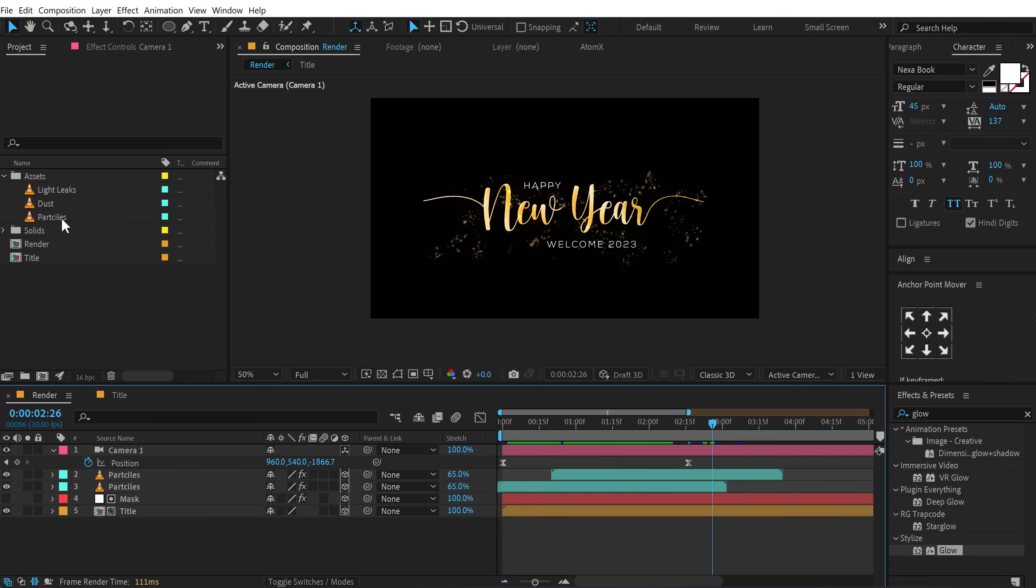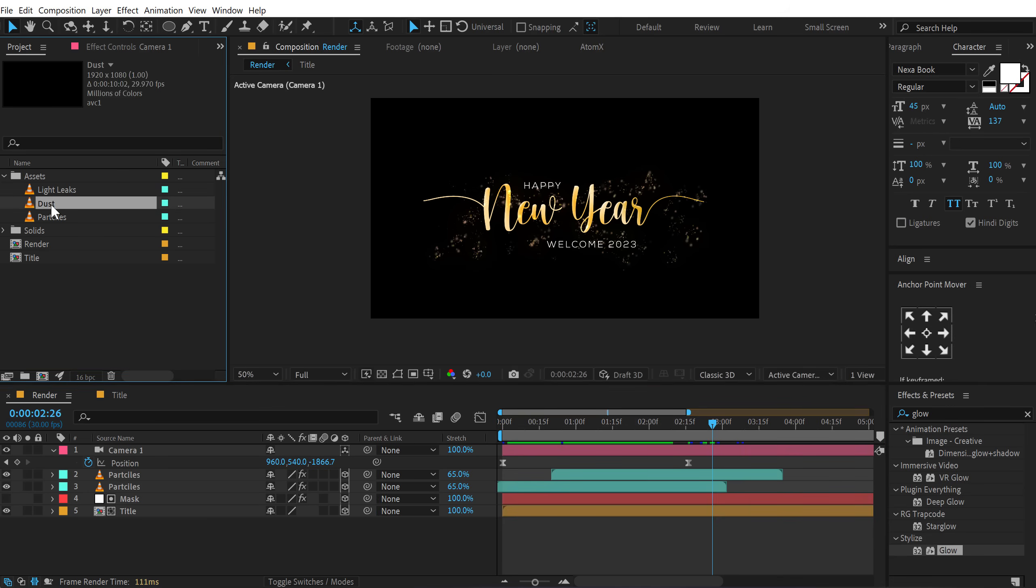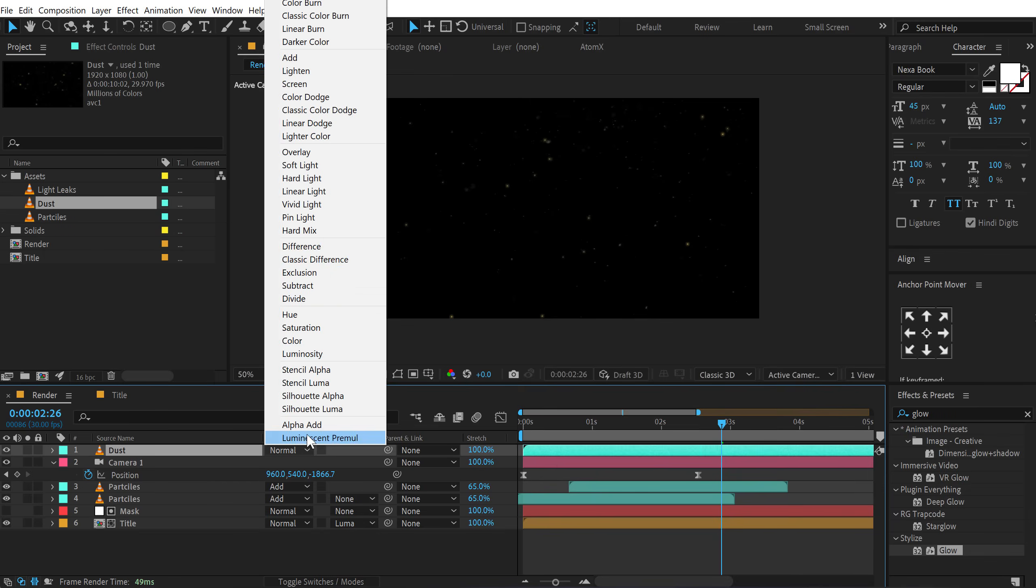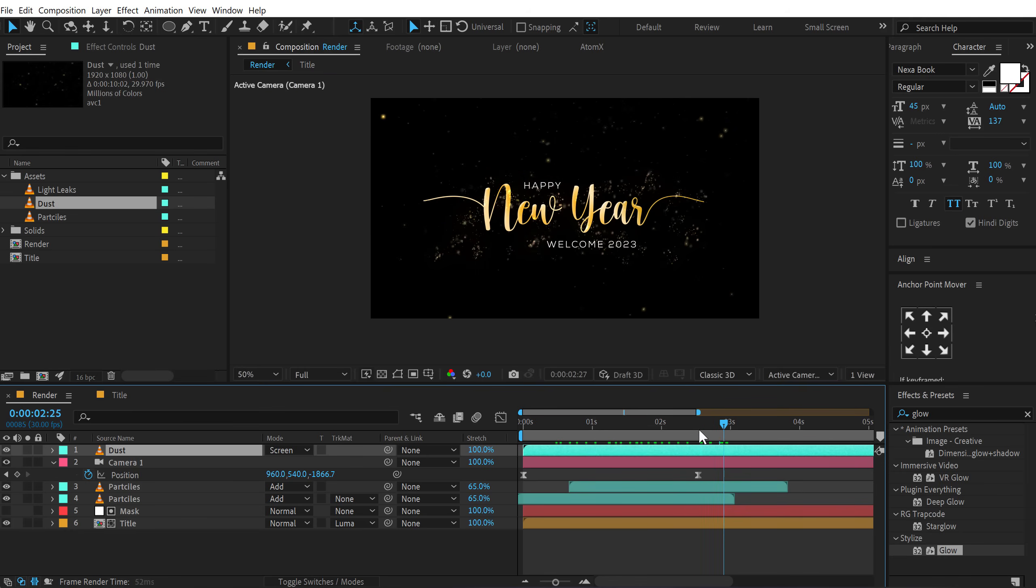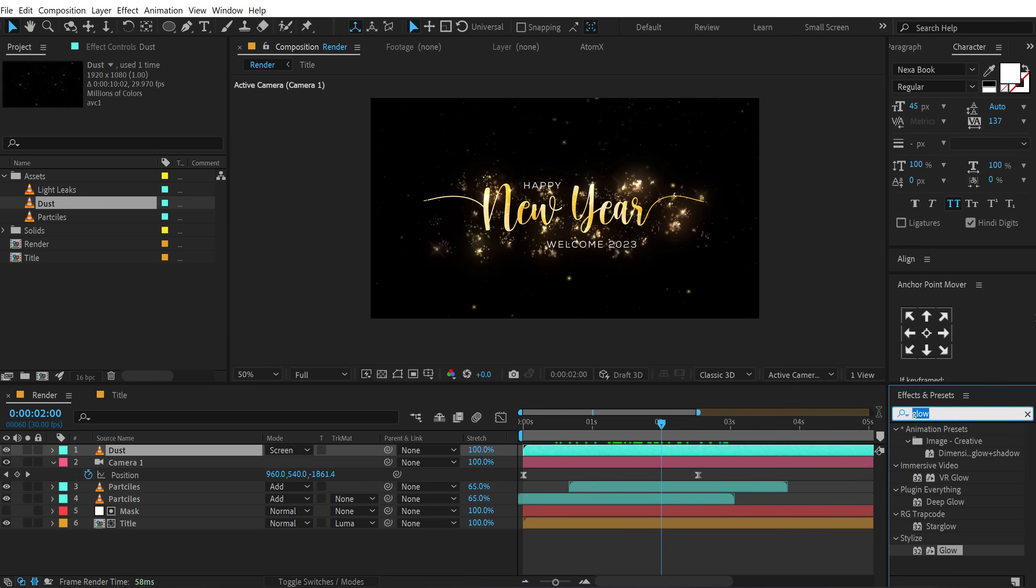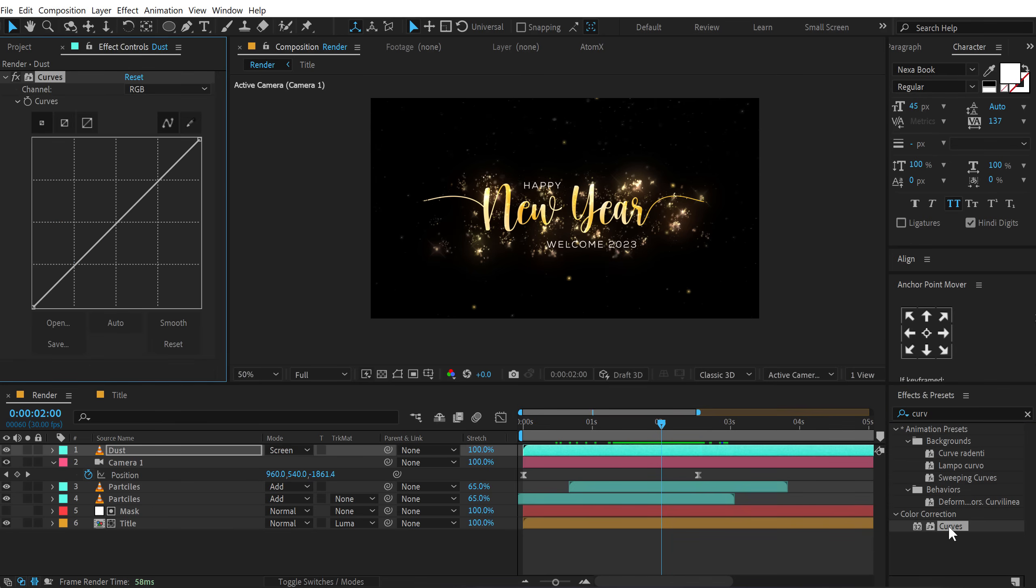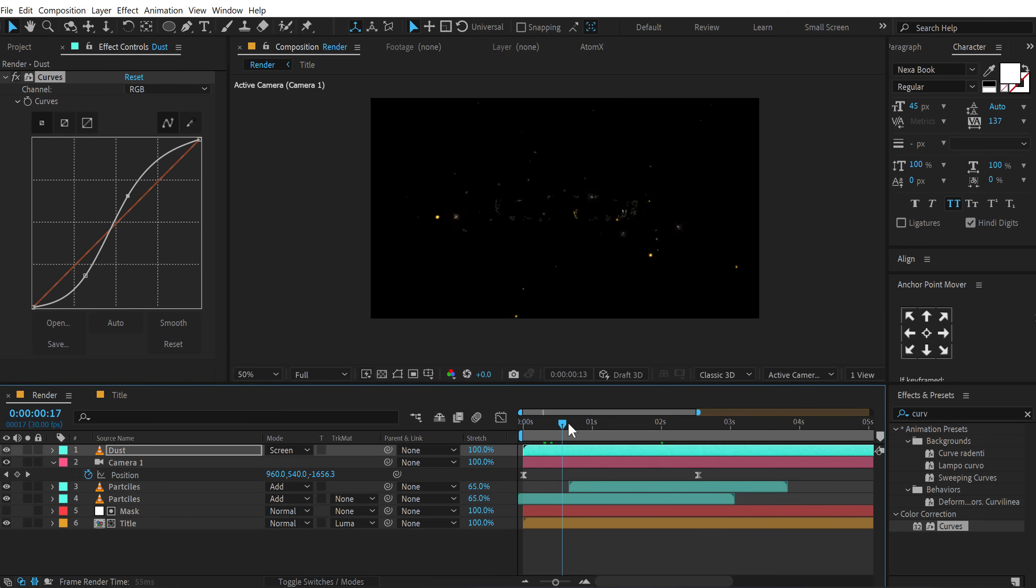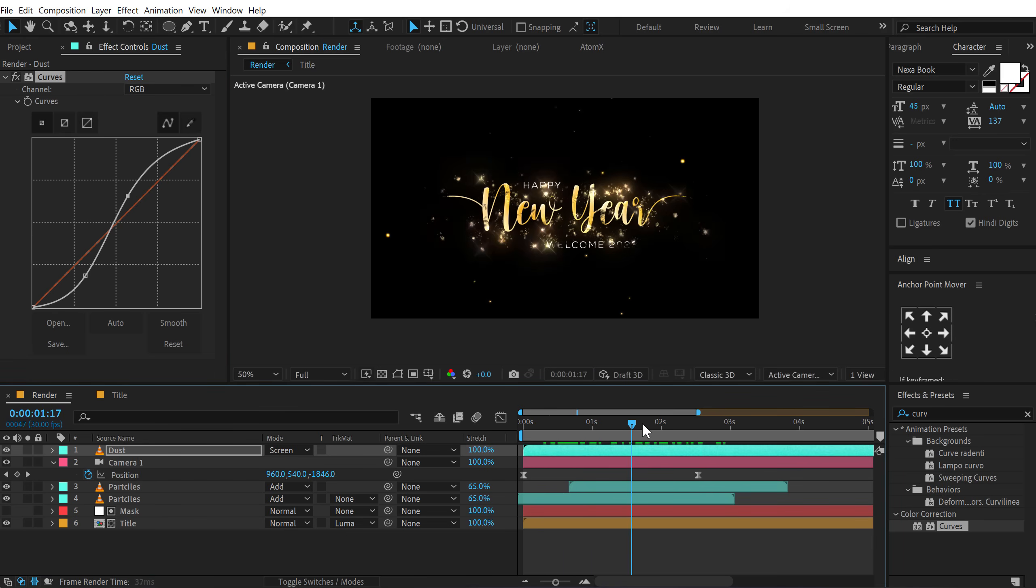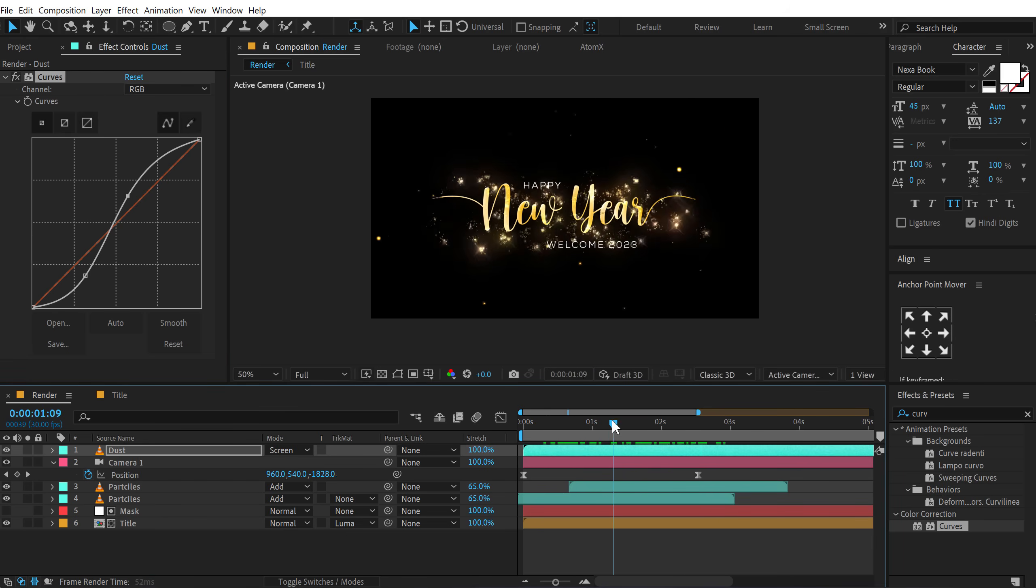Then we have some dust particles, which I can add it on the top. Let's change the blending mode of this to screen. So we have this really nice look. Then go into effects and presets and search for curves. Double click to apply that because right now there are too many dust particles. I need to bring up the contrast. Like so. So we only see the dust particles that has the brightest values. And that is looking very nice.